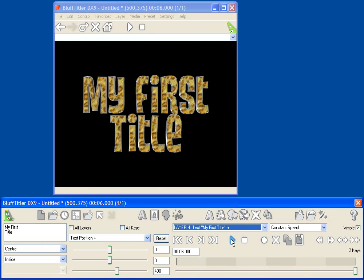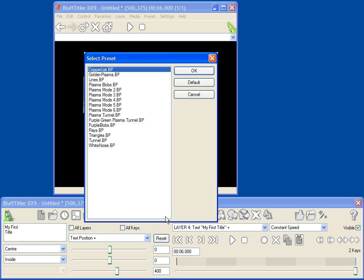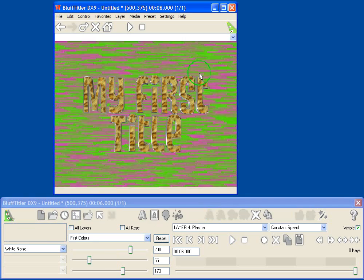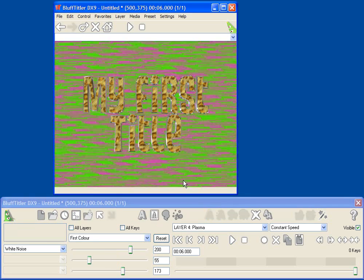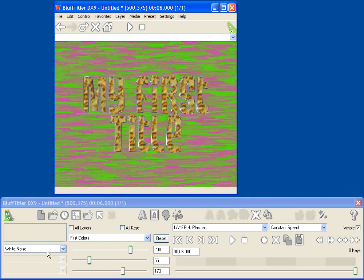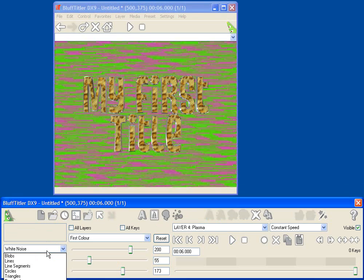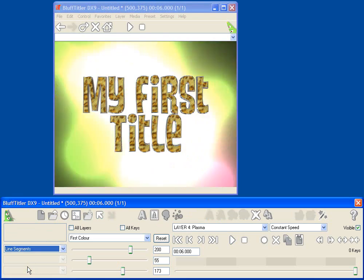Other types of layers that we have in BluffTitler are picture layers and plasma layers. Let's take a look at a plasma layer. The plasma layer adds graphical interest, and if you click the add plasma layer button, you've got all these different presets you can play with, which of course you can change at any time.